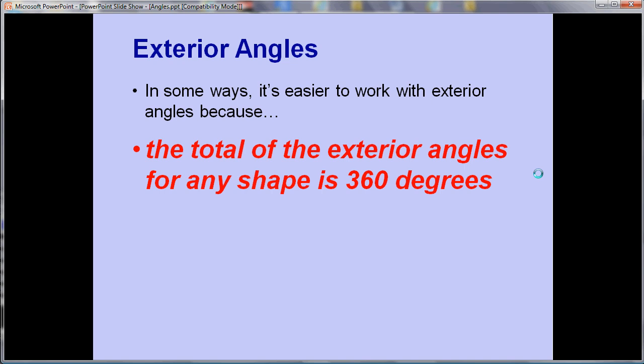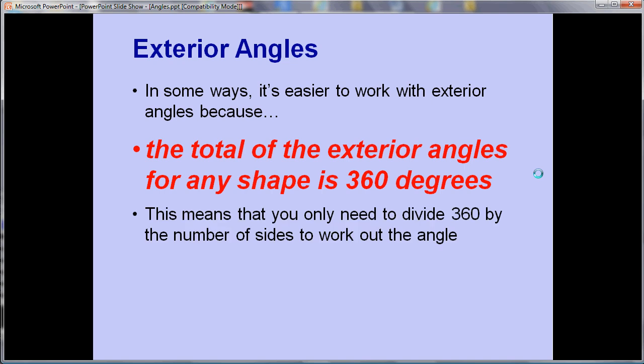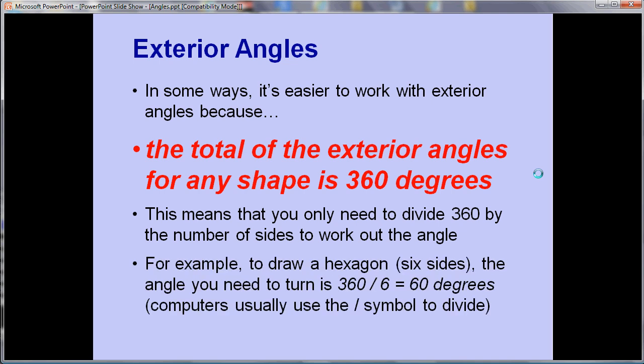So this means that if you want to know what angle you need to turn for any given number of sides all you need to do is divide 360 by that number of sides. So for example if you want to draw a hexagon which has 6 sides the angle you need to turn is 360 divided by 6 which is 60 degrees.